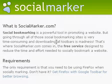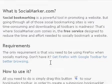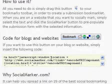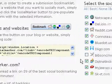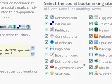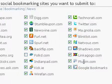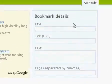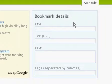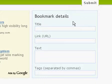Here is how to use socialmarker.com to bookmark your website on 29 of the very best social bookmarking services on the internet. All you have to do is simply fill in this form and you're ready to get started. For this demonstration, we're going to use the articleset.com blog of the week contest.